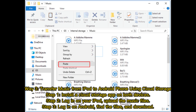Way 3: Transfer music from iPod to Android phone using cloud storage. Step 1: Install a cloud storage app on both devices. Step 2: Log in on your iPod and upload the music files. Step 3: Log in on Android, find the files, and download them.